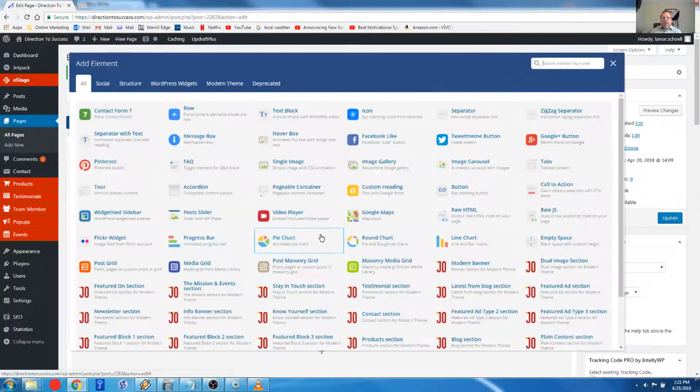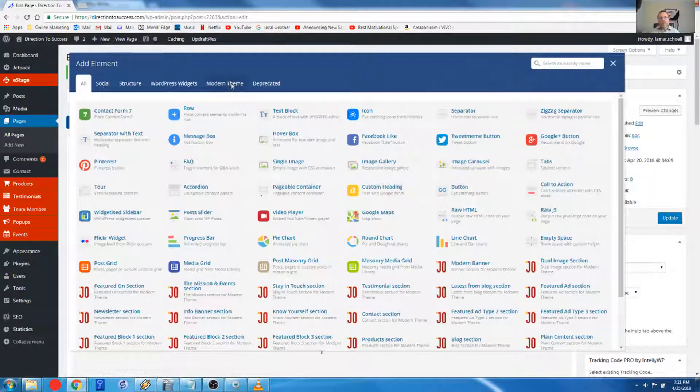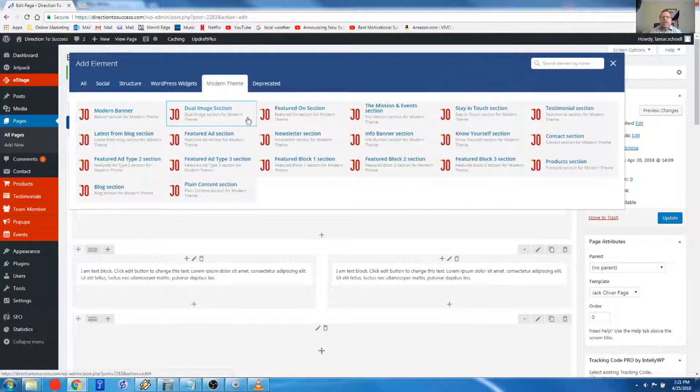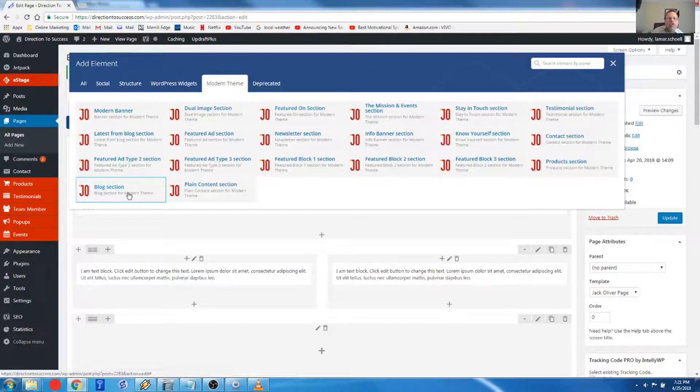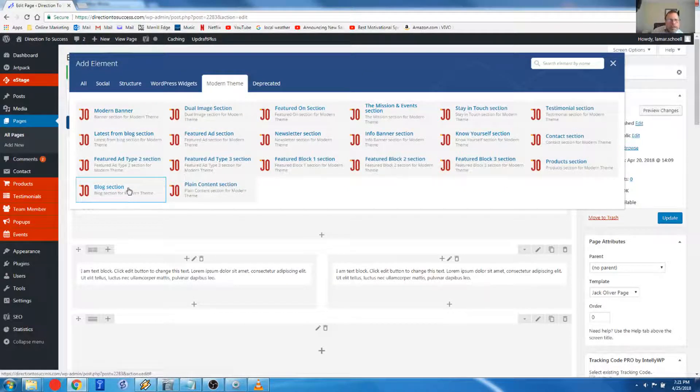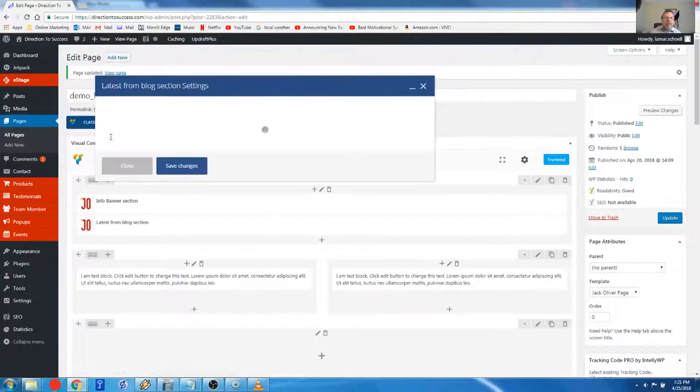We're going to click on the plus sign. As usual, I just like to filter out everything. So here's all the elements that come with the Jack Oliver template. The Joe elements, as I refer to them. So here's the latest from blog section element. You click on that.